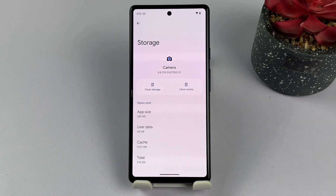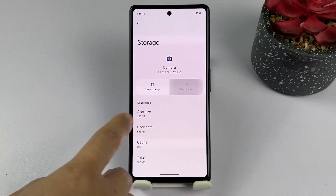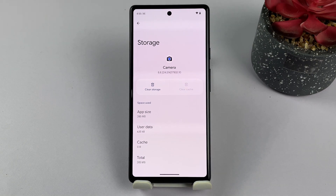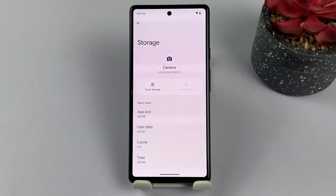On the storage page, you'll see the options to clear cache and clear storage. Tap Clear Cache to delete all temporary files accumulated by the app on your phone.